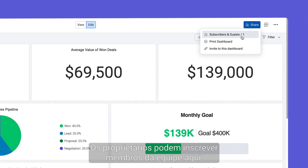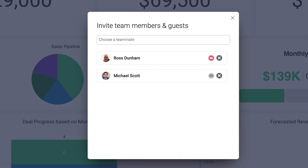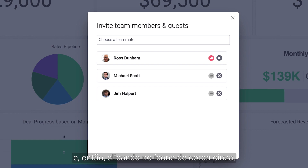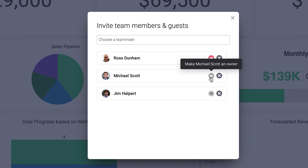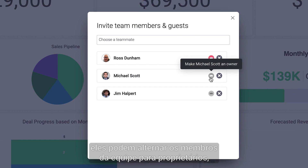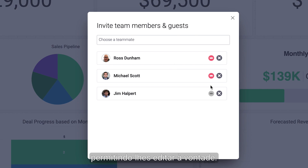Owners are able to subscribe team members here. And then by clicking on the gray crown icon, they can switch the team members to owners, allowing them to edit away. It's that easy.